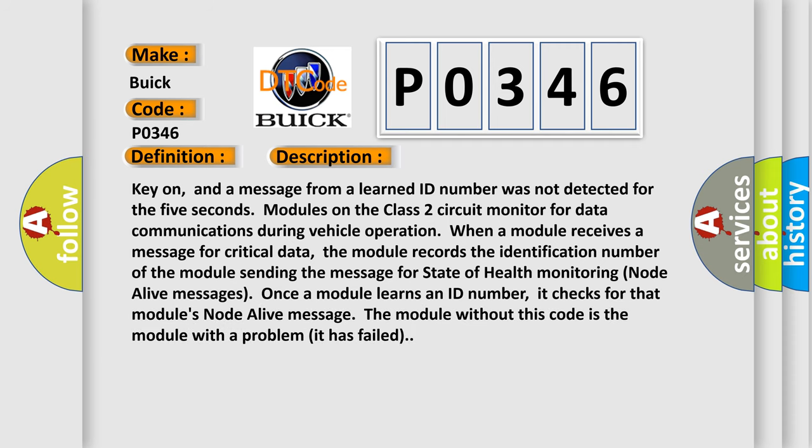Key on, and a message from a learned ID number was not detected for 5 seconds. Modules on the class 2 circuit monitor for data communications during vehicle operation. When a module receives a message for critical data, the module records the identification number of the module sending the message for state of health monitoring node alive messages. Once a module learns an ID number, it checks for that module's node alive message. The module without this code is the module with a problem; it has failed.